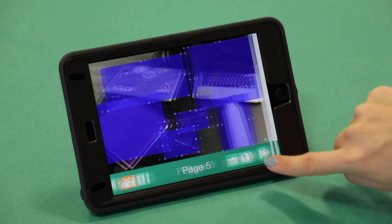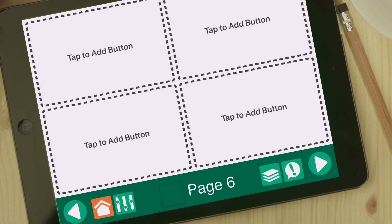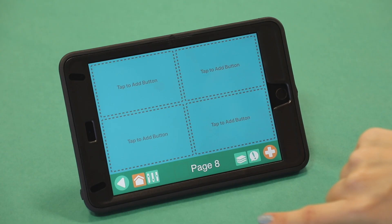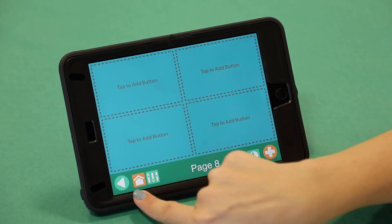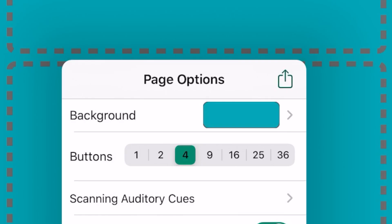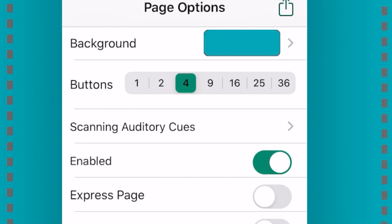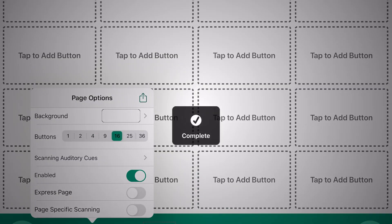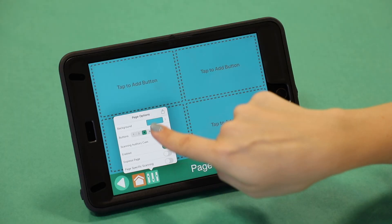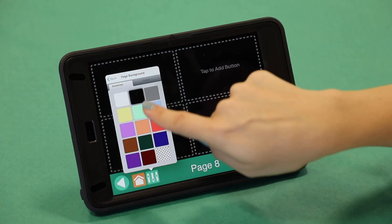You will see the customizable page template appear on your screen, along with the page number and several symbols at the bottom. The first symbol is a house icon that takes you to the app's home screen. The second symbol allows you to select the grid or location size for your communication page, with options ranging from 1 to 36 grids or locations per page. There are additional settings you can customize like the background and border color.